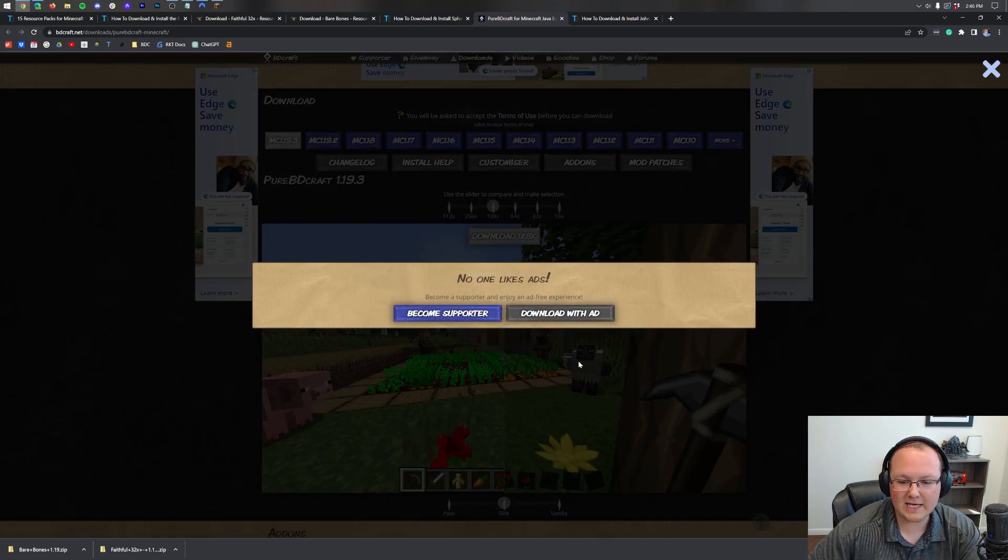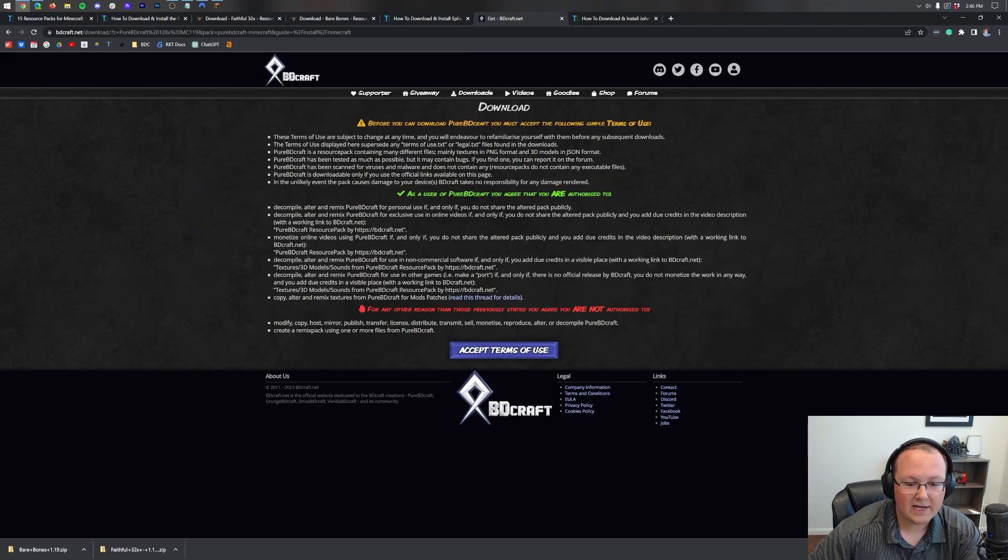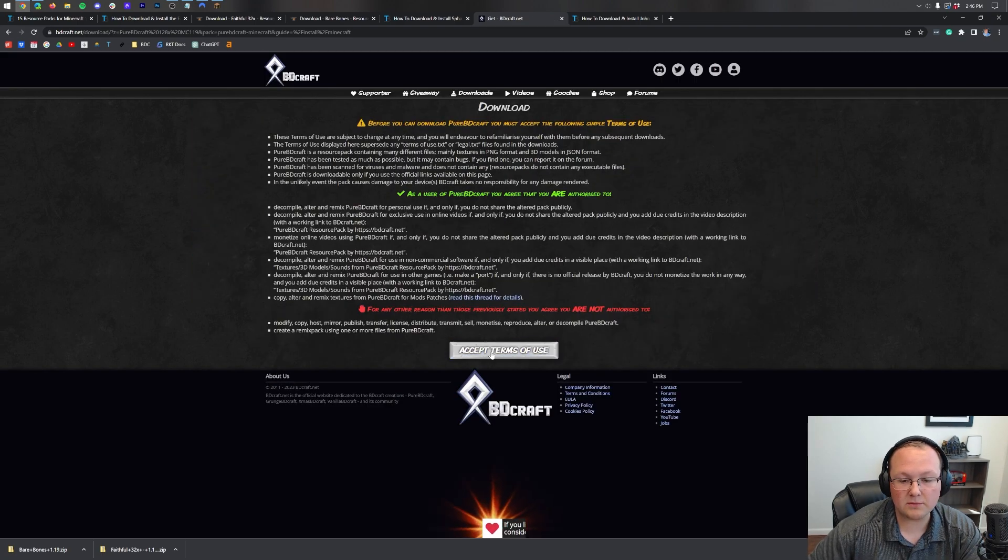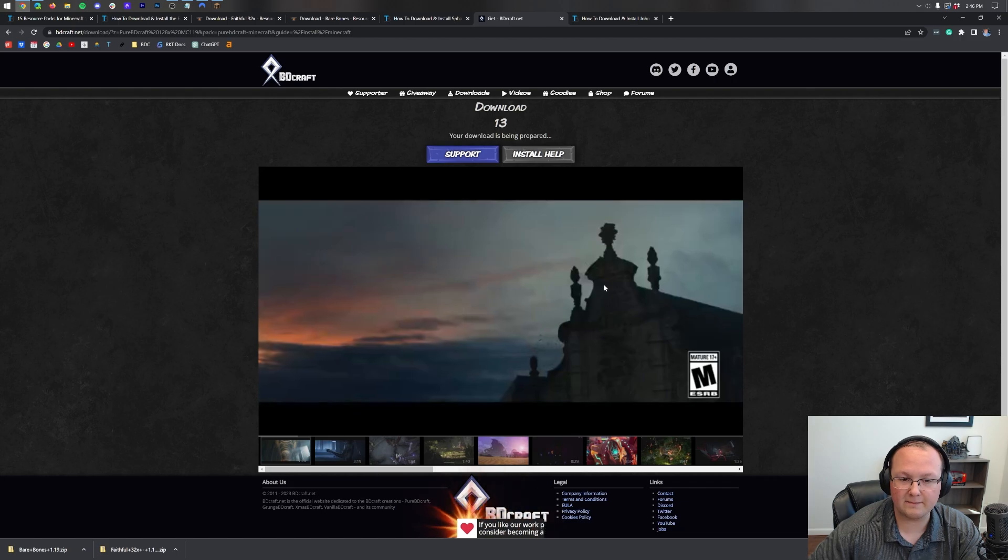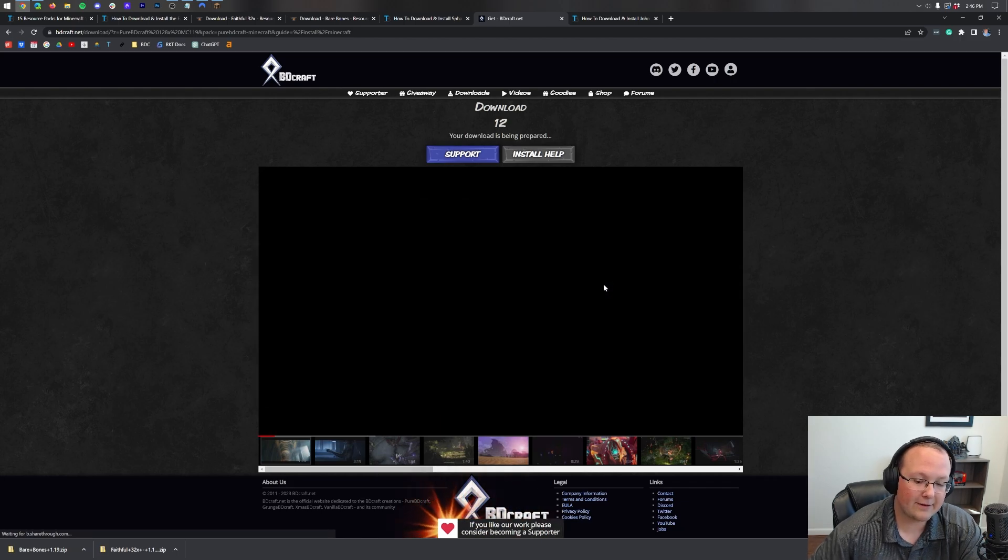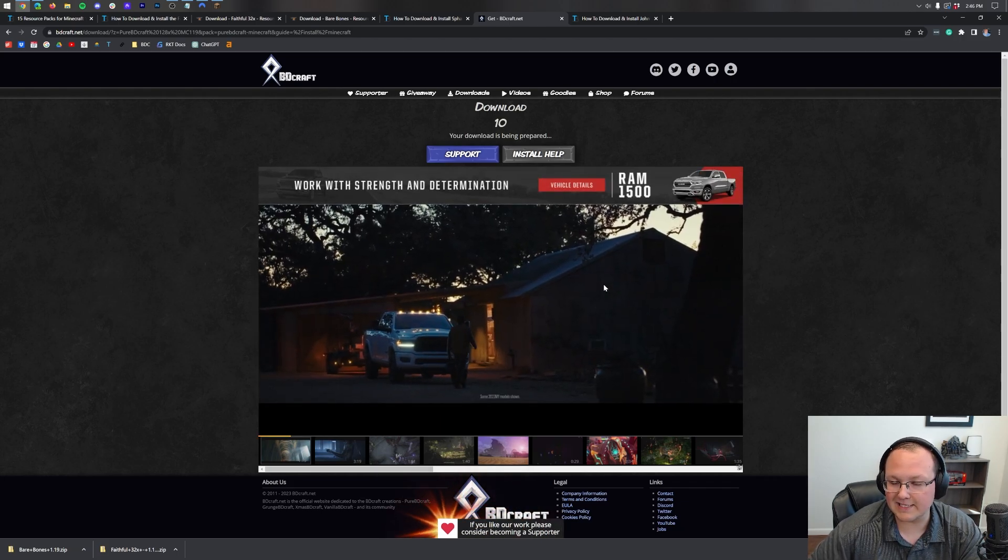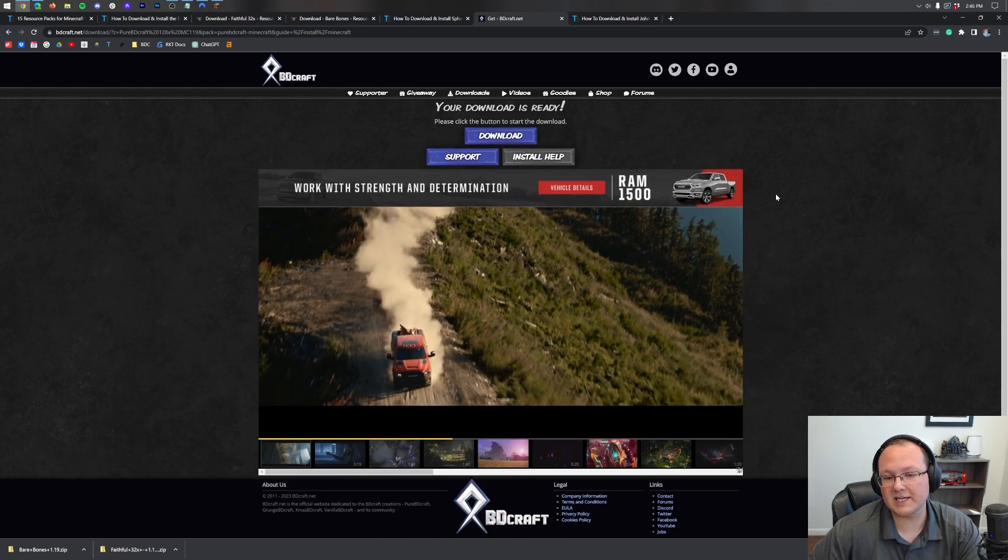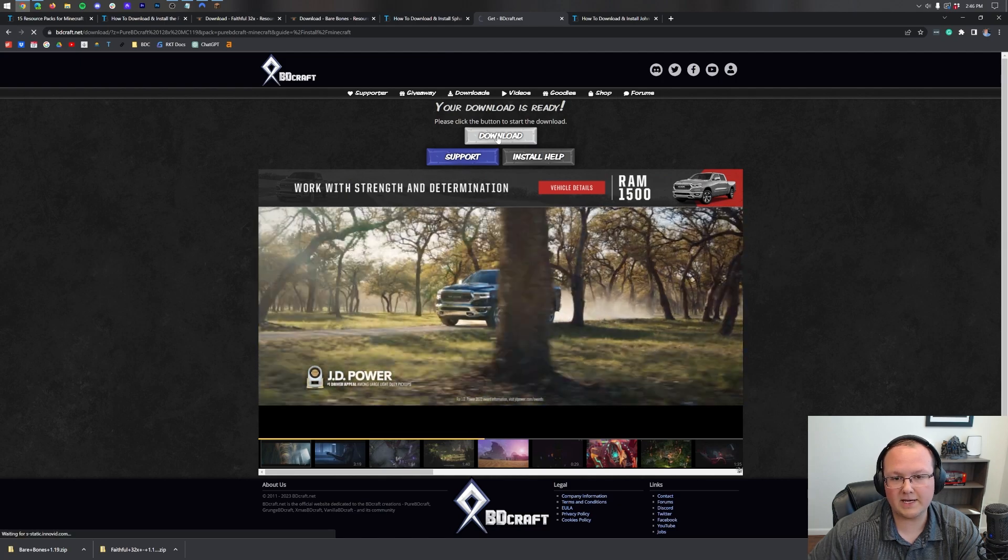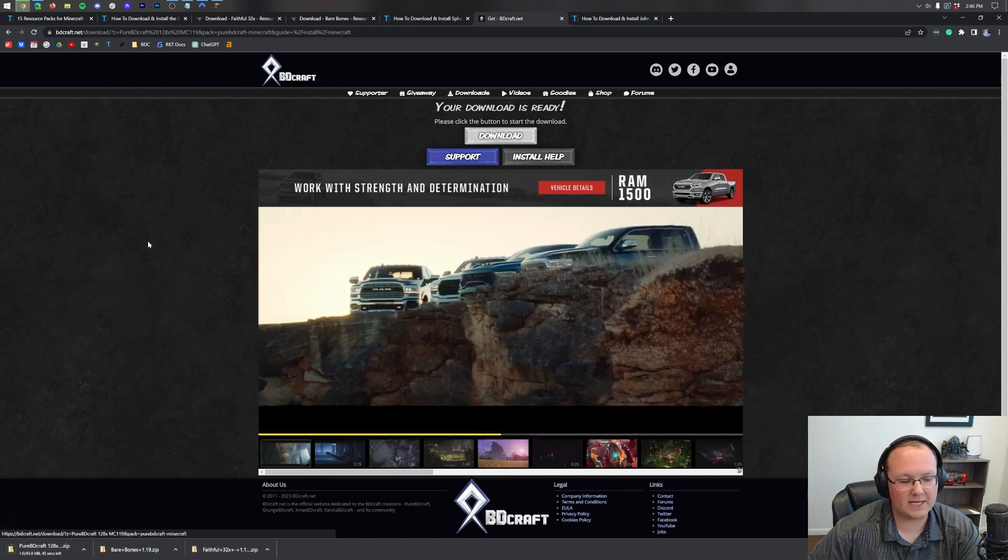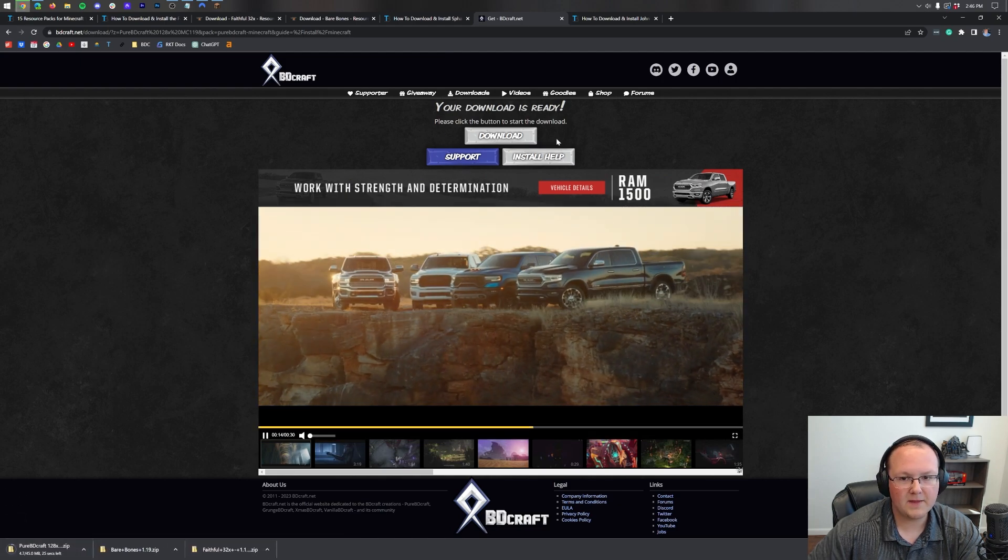You then need to download either by becoming a supporter or with an ad. We're gonna choose with an ad. Accept the terms of use and after a few seconds the download will begin here. Just kind of need to sit back, relax, and wait 10 seconds. After those seconds are completed we can click the download button and the download begins right away in the bottom left.